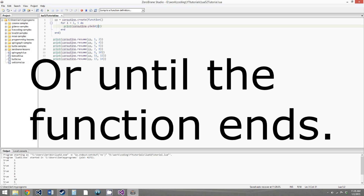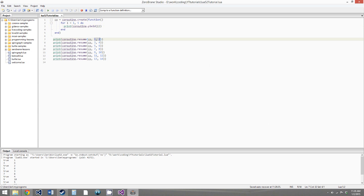The coroutine.resumes keep passing their parameters into coroutine.yield, which then returns and prints those values. Then the for loop starts again, coroutine.yield is called, passes control back to the main line of code, and the value passed to coroutine.yield is printed out.